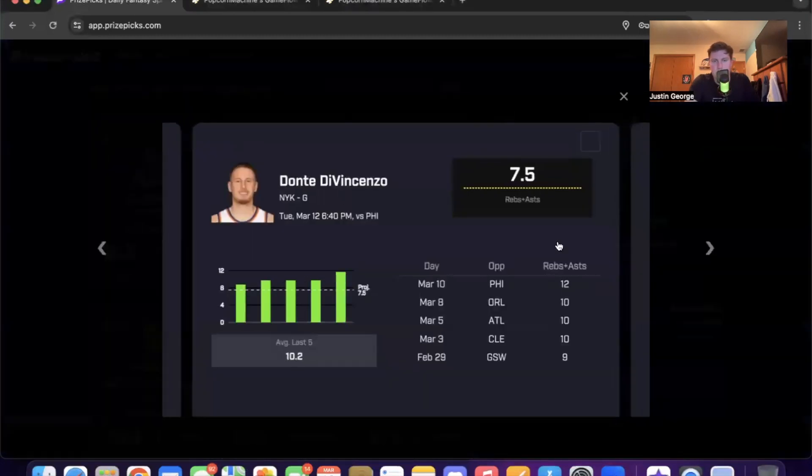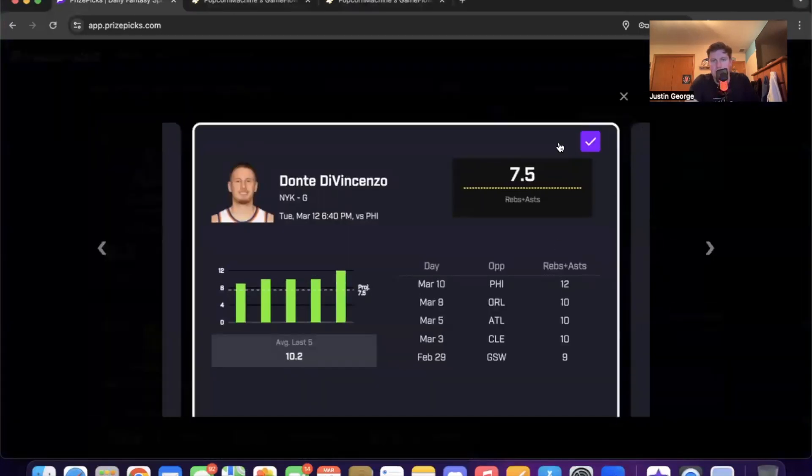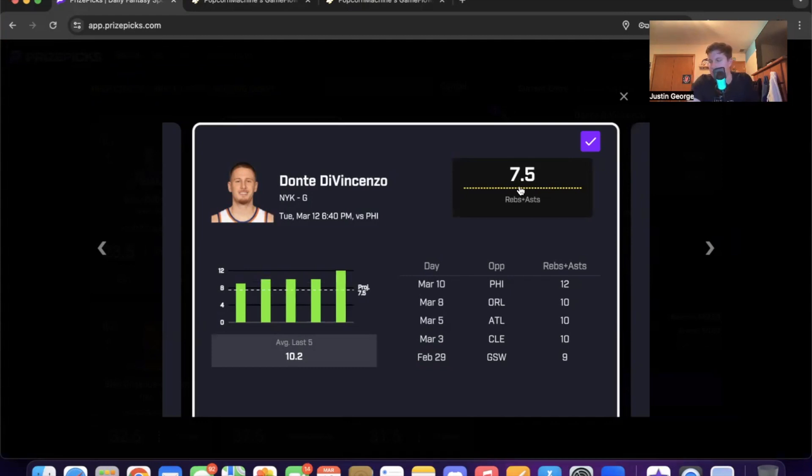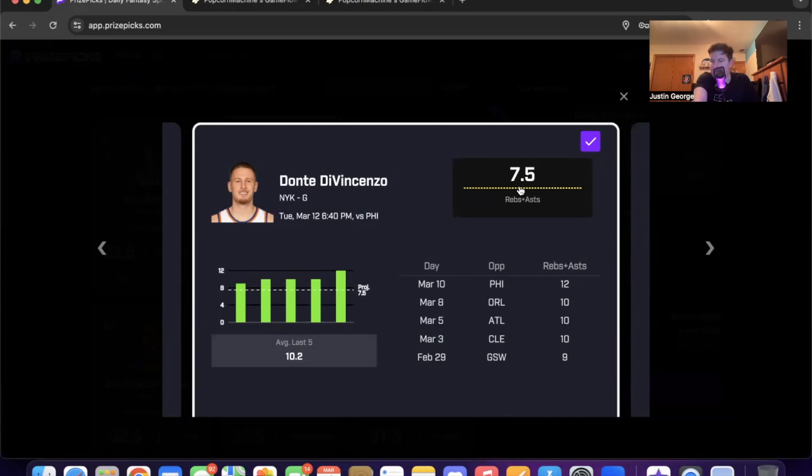First prop we're gonna go with is right here. Dante DiVincenzo over seven and a half rebounds and assists. Knicks are six-point favorites with an over-under of 210 and a half. Minus 130 on DraftKings. He cleared this line in the last game against Philly on March 10th. Philly gives up a little more than 11 rebounds and assists to opposing shooting guards.